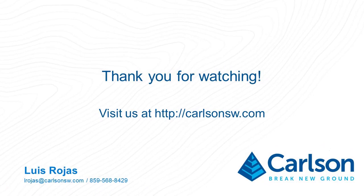I hope this was helpful, and you learned how to do a quick profile report from points in your drawing. Thank you for watching.